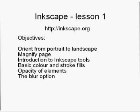Okay, welcome to Inkscape lesson 1. This is an introductory lesson to using a vector graphics program called Inkscape. Inkscape is available for a free download from the URL at the top of the page here.